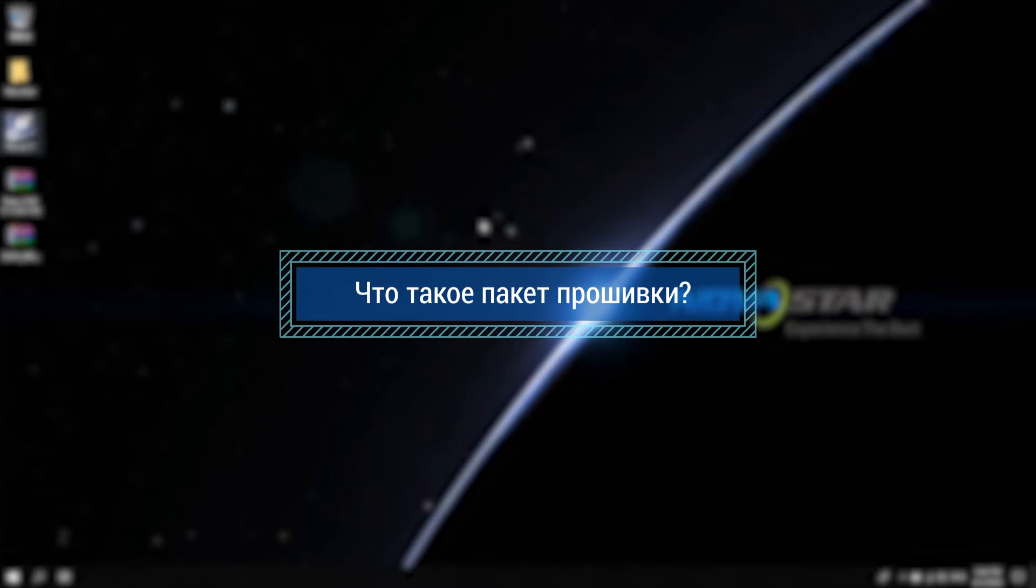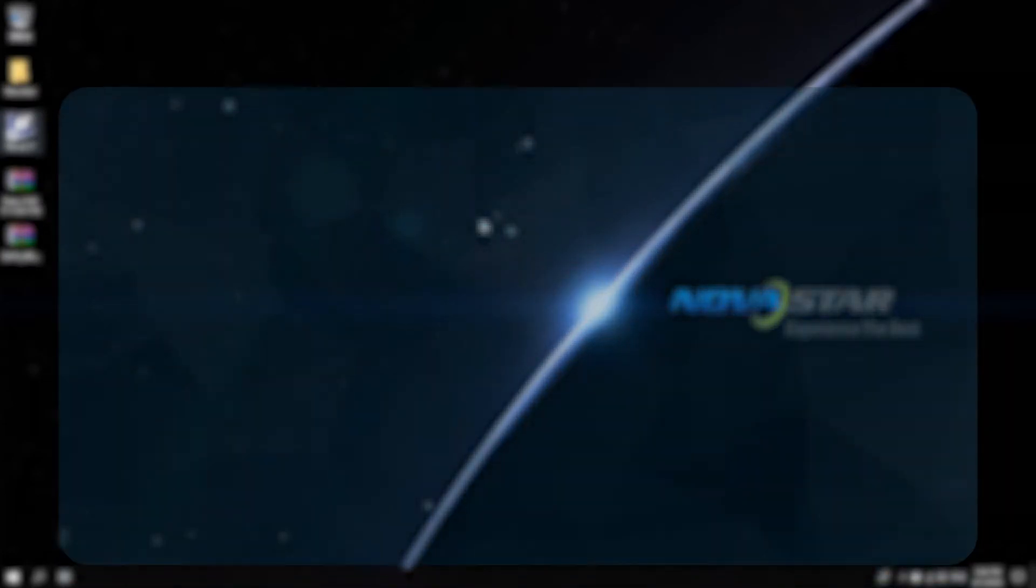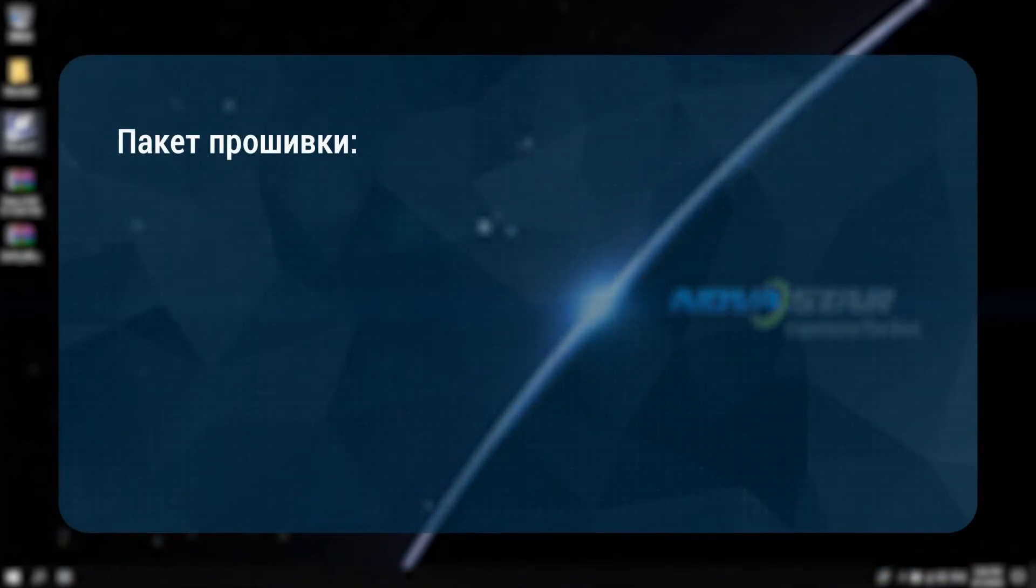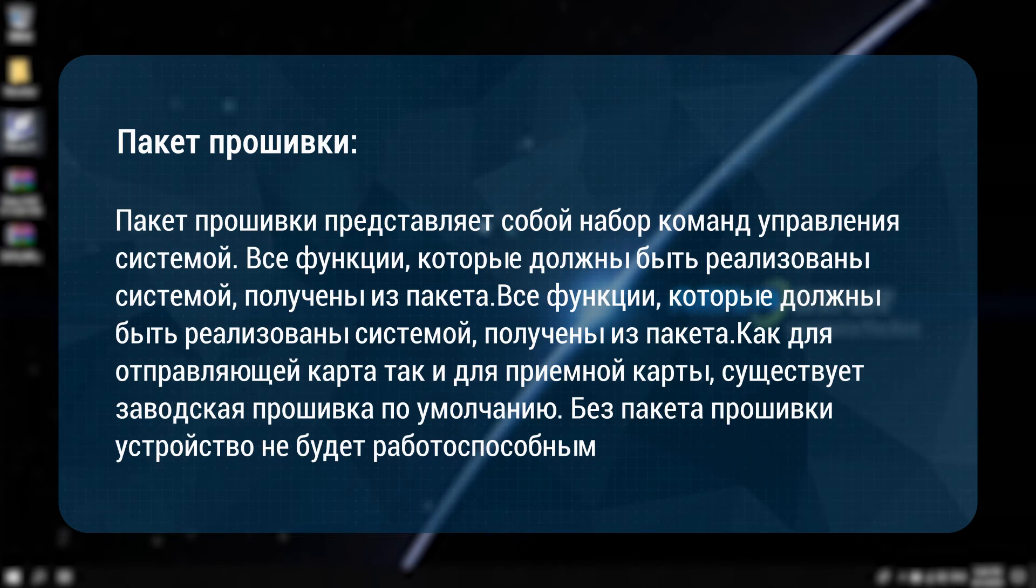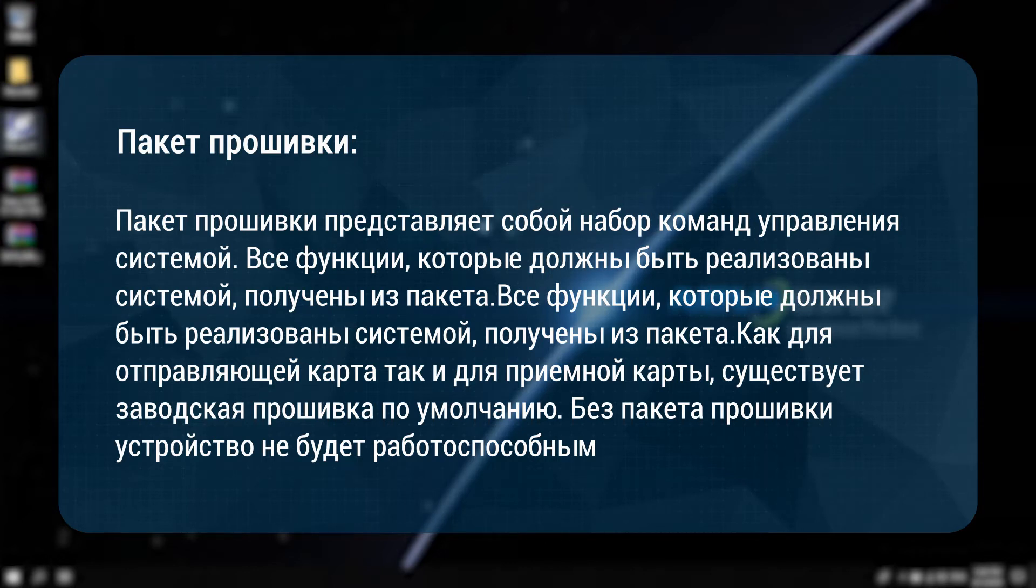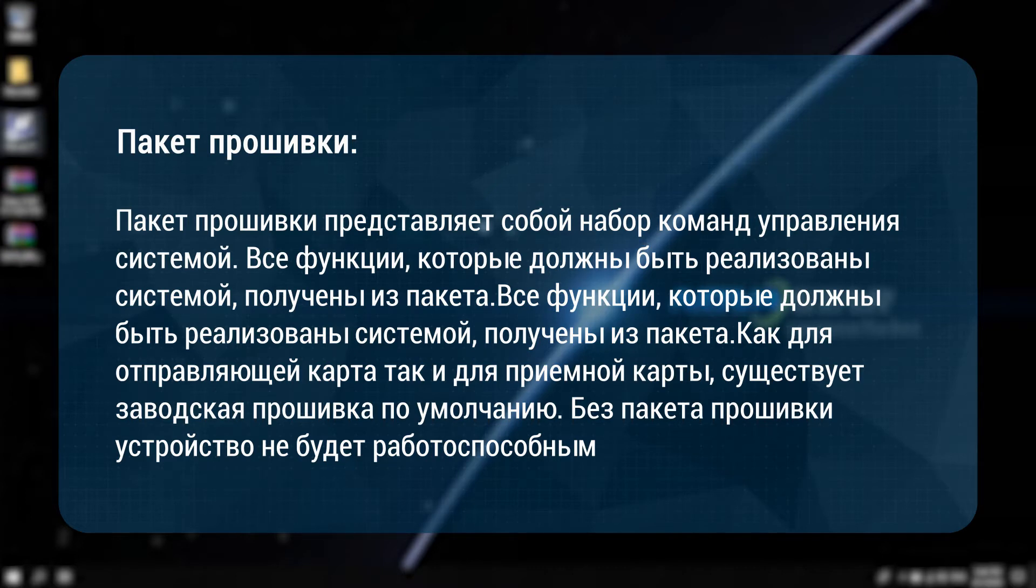What is a firmware package? The firmware package is a collection of system control commands. All functions to be implemented by the system are obtained from the package. Whether it is a sending card or a receiving card, there is a factory default firmware package. Without the package, the device will not be usable.